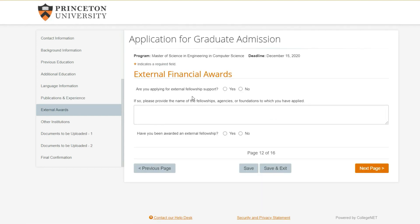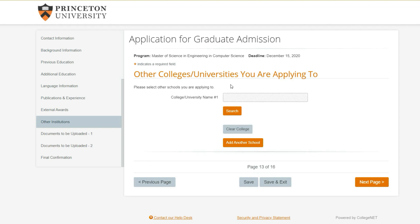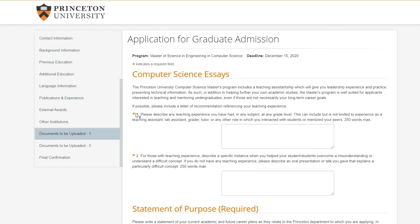External financial awards - if you got any scholarships or fellowships you can type that in. For other colleges and universities you're applying to, this is totally optional. I left it empty for all of my applications. I don't believe this is going to affect your application at all, but I'm not sure - personally I did not write it in.